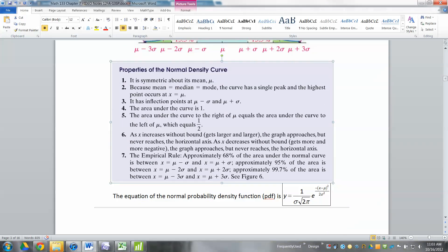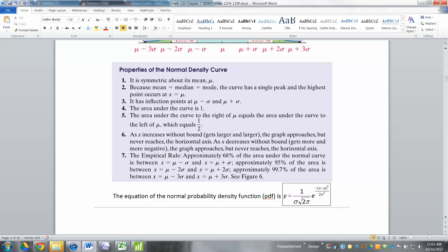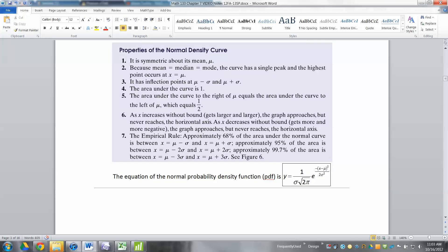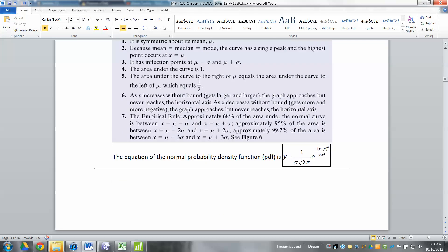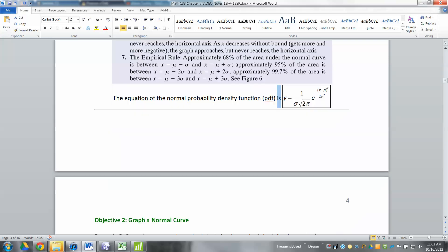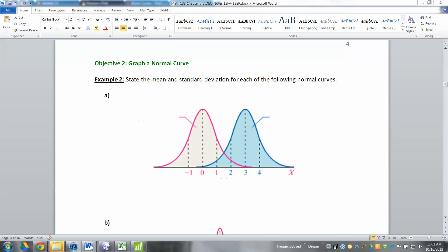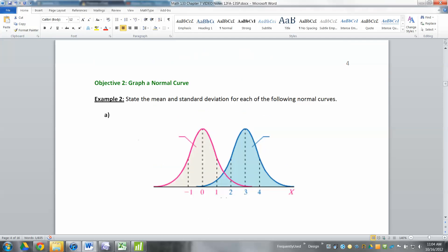Notice the empirical rule uses the word 'approximately' — 68%, 95%, etc. — because it's not exact. From here on, we'll use Excel or StatCrunch to get more precise numbers. If you're ever interested, this is the equation for the normal curve: f(x) = (1 / (σ√(2π))) × e^(−((x−μ)²)/(2σ²)), where σ is the standard deviation, μ is the mean, e is Euler's number (≈2.718), and π is pi. Next time, we'll work on Objective 2 — the graphs of normal curves and what they mean for us.